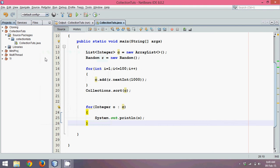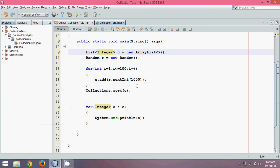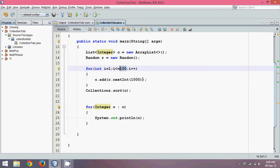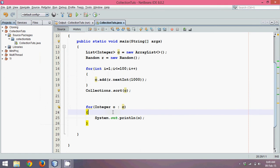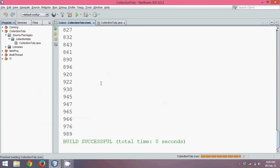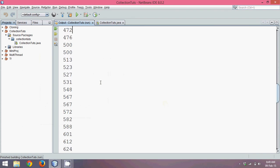Hello guys, welcome back to the third part of the collection framework. In this we'll talk more about collections. Last time we did the collection interface, then we used the list interface with integer values, then we used generics. We took some random numbers, approximately 100, added those less than 1000 into our collection, then sorted and printed them. If I run this now you'll see all the values are sorted in ascending order.